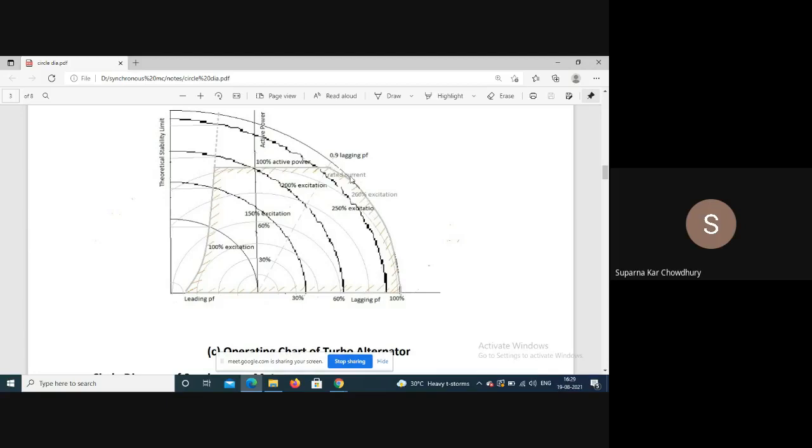The machine also has a rated excitation, since the excitation system must be designed accordingly. For example, if designed for 260% excitation, this is the corresponding excitation circle. The rated current circle cuts the excitation circle at a point. Beyond this point, drawing rated current would require exceeding the excitation, so output becomes dictated by the excitation circle.